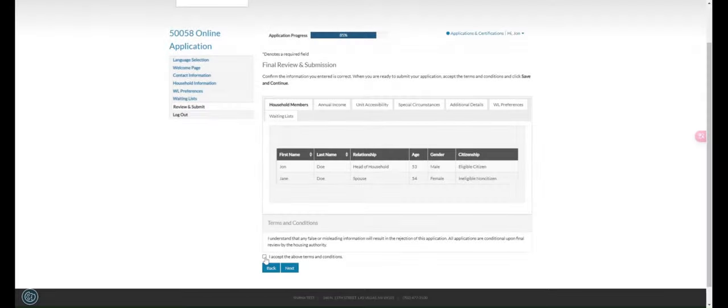Step 6. When finished, read and accept the terms and conditions. Step 7. Then click Next to submit your application.